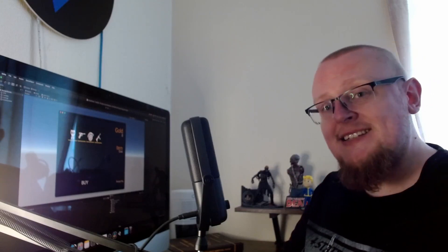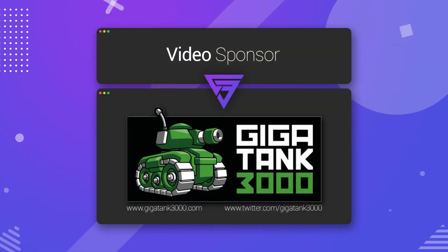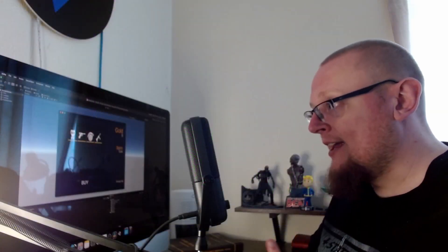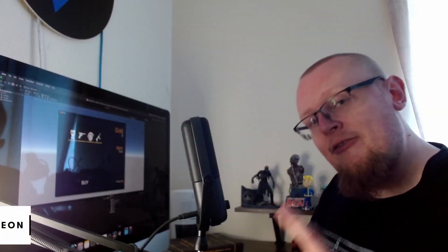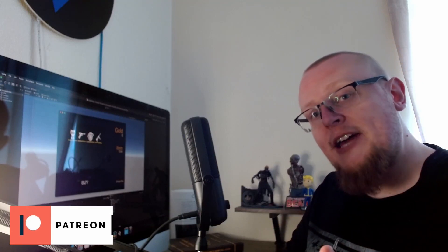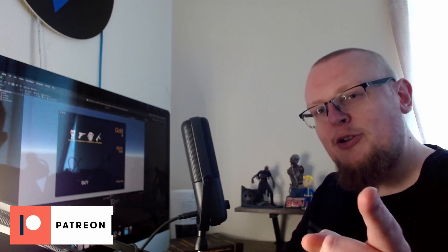So we're just going to get straight into this one, but first I'm going to thank Gigatank3000 for sponsoring this video. I've got his links down in the description below, go check him out on Twitter, go check out his website, keep up to date with all the great stuff that he's up to. And I also want to thank everybody supporting me over on Patreon. You guys, love you guys.